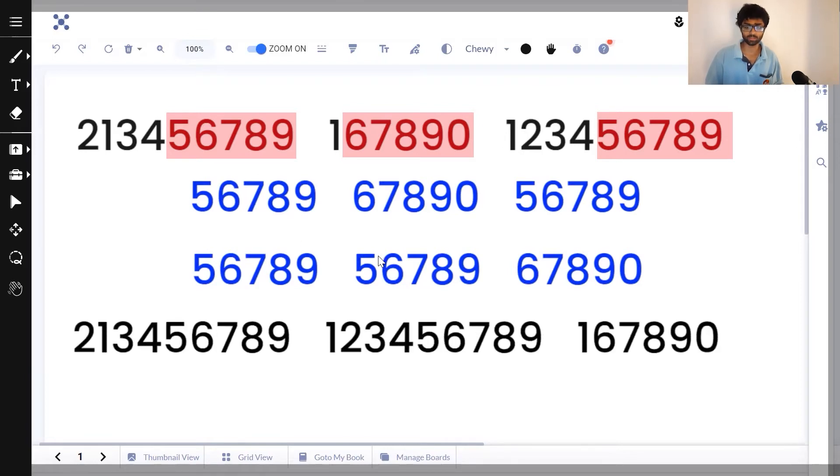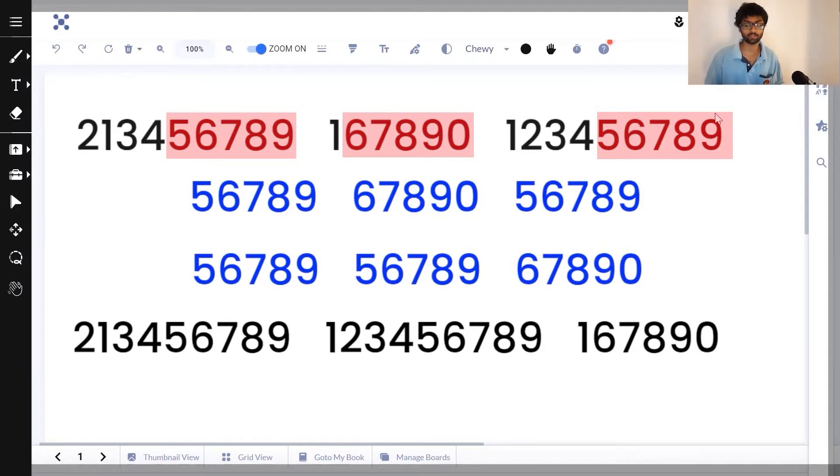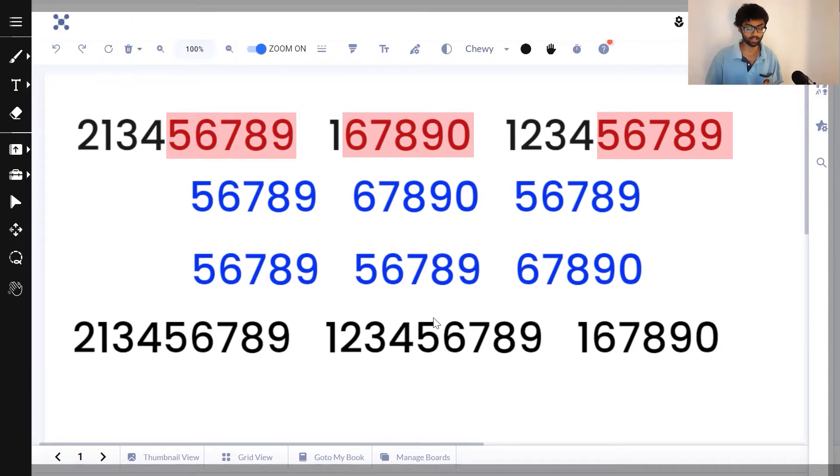Now whenever this happens, when we've got two numbers that are equal, we've got to preserve the same order as the parent array. In the parent array, 213456789 comes before 123456789. So that order has to be preserved in our answer.